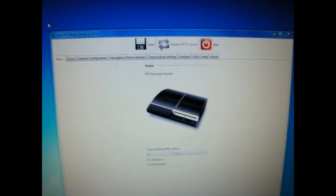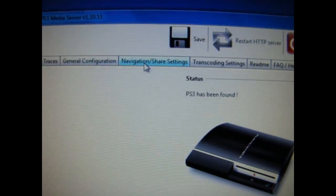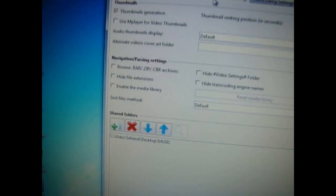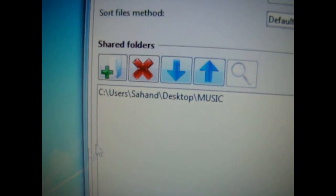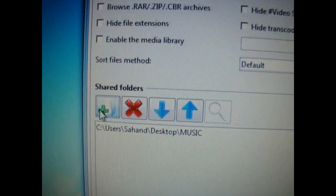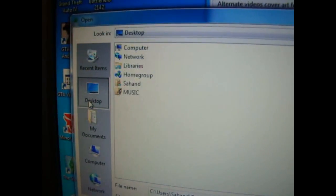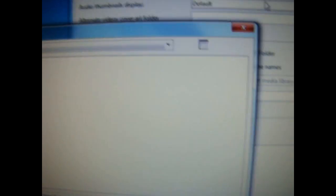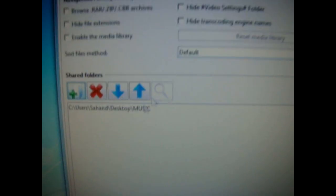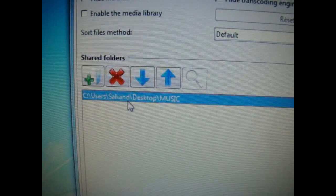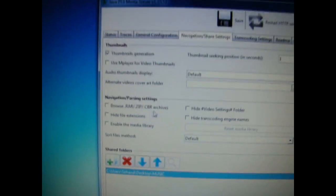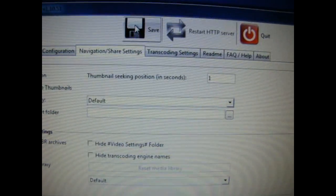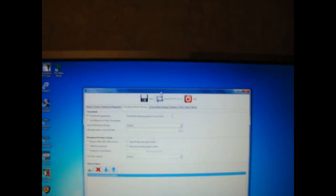So when it's connected, just go to navigation, share settings. Here you can select a file that you and your PS3 can share. So you just click on this and like desktop and music. You just click open. And here it is, desktop music. Don't forget to click save then. Just click save so that it saves the folder you have selected.